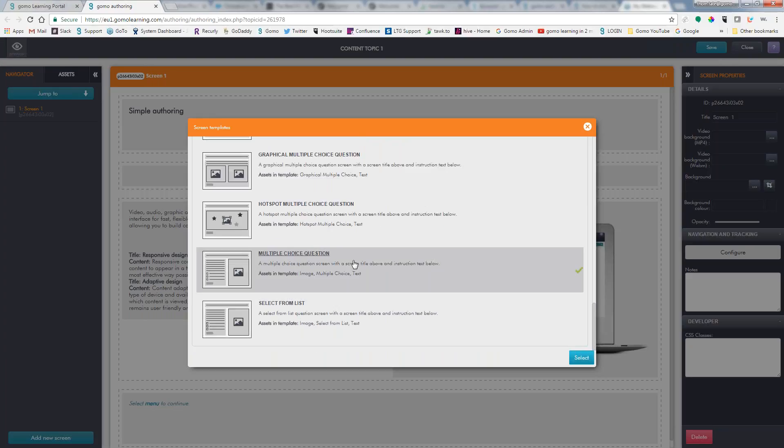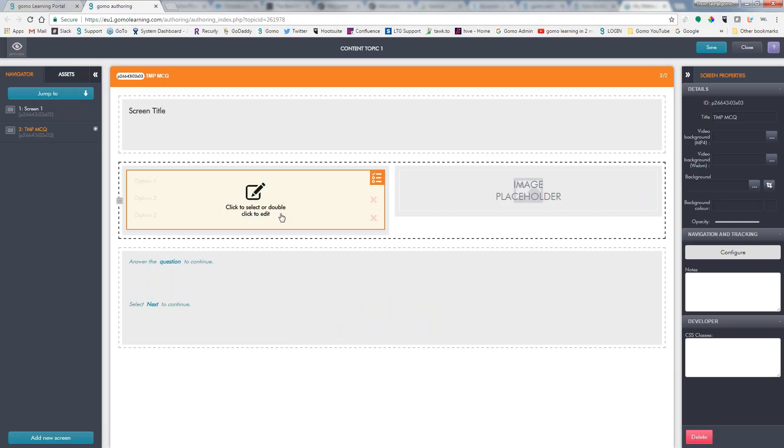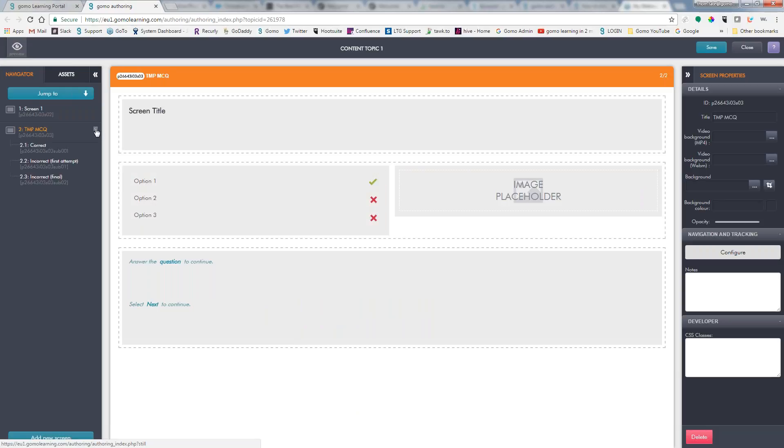So today, we're going to do the multiple choice question. And what this has done is this has automatically created the screen layout for us, put the question on there, the question type, and even created the subpages for us when creating the advanced feedback.